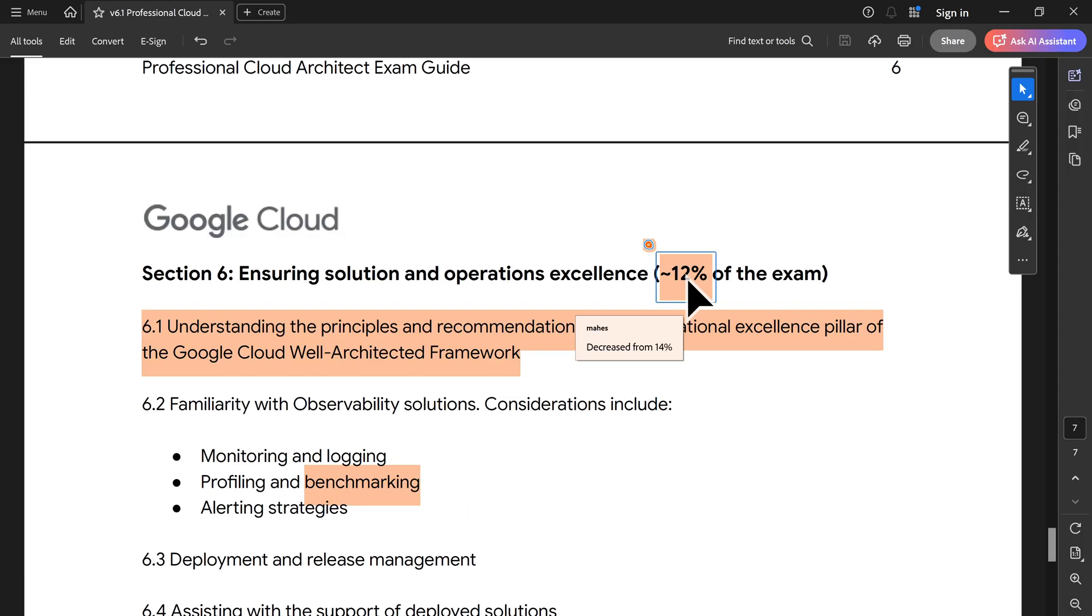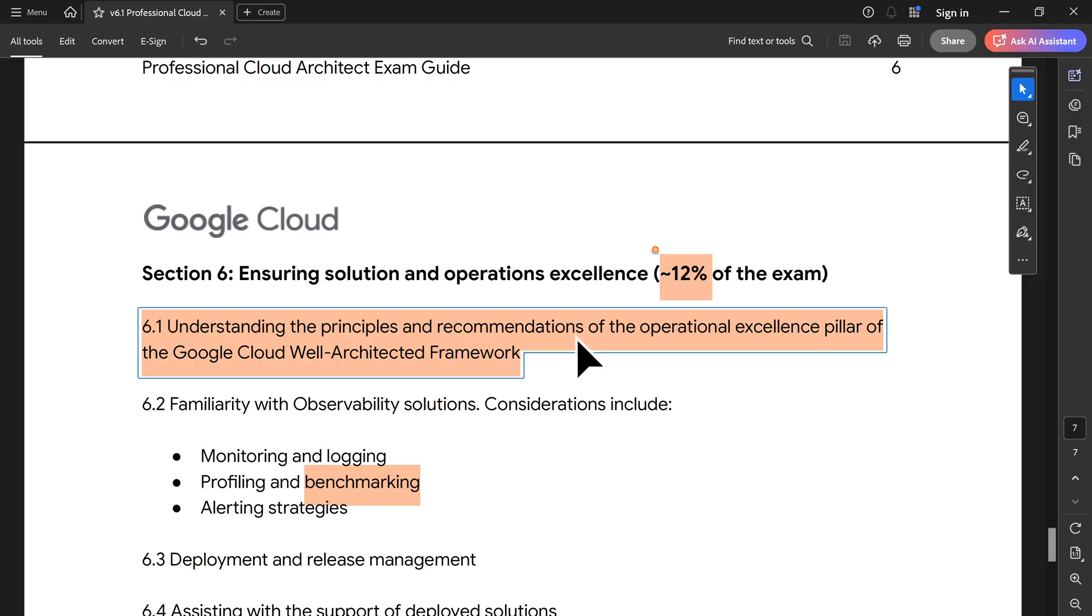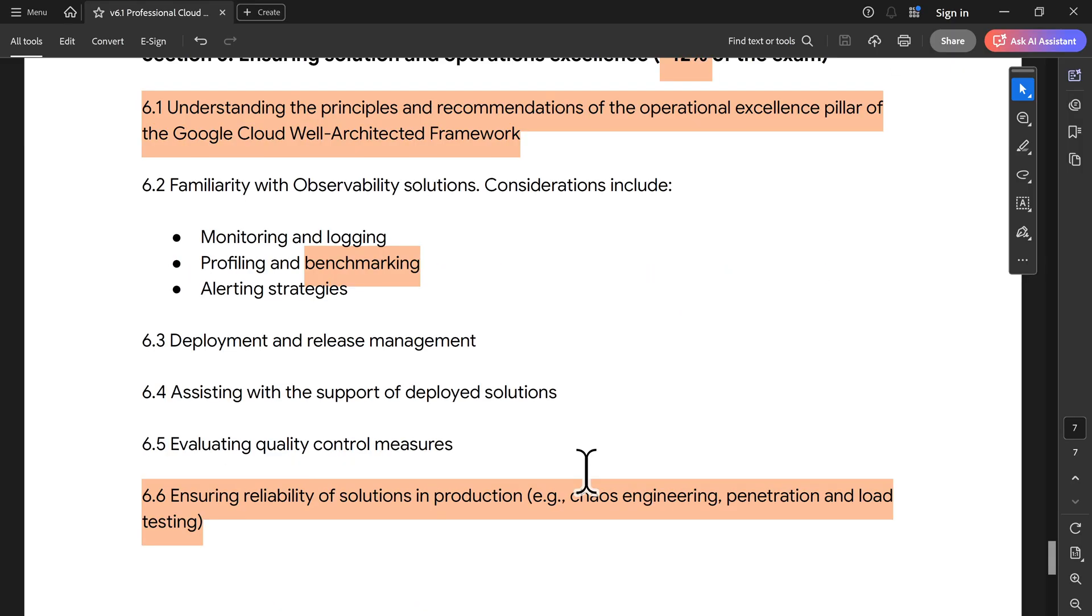Section 6 is also reduced from 14%. One of the most important thing is operational. If you look into this well-architected framework, operational excellence is one of the important things. That's been added. Benchmarking is also been added, which was not there. And lastly, reliability of the solution. These are some of the things which you can see as the changes which you can expect from 30th of October 2025.